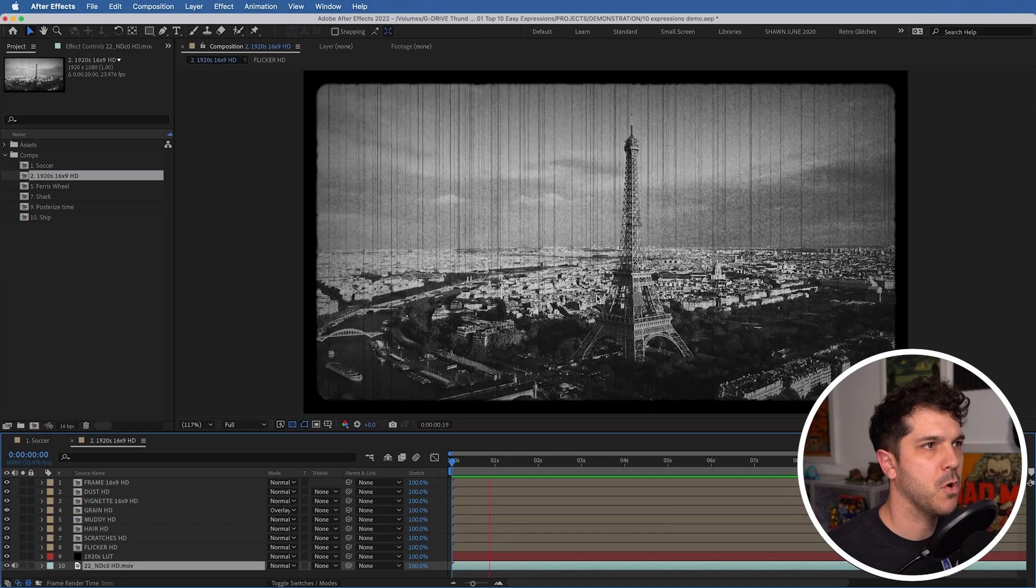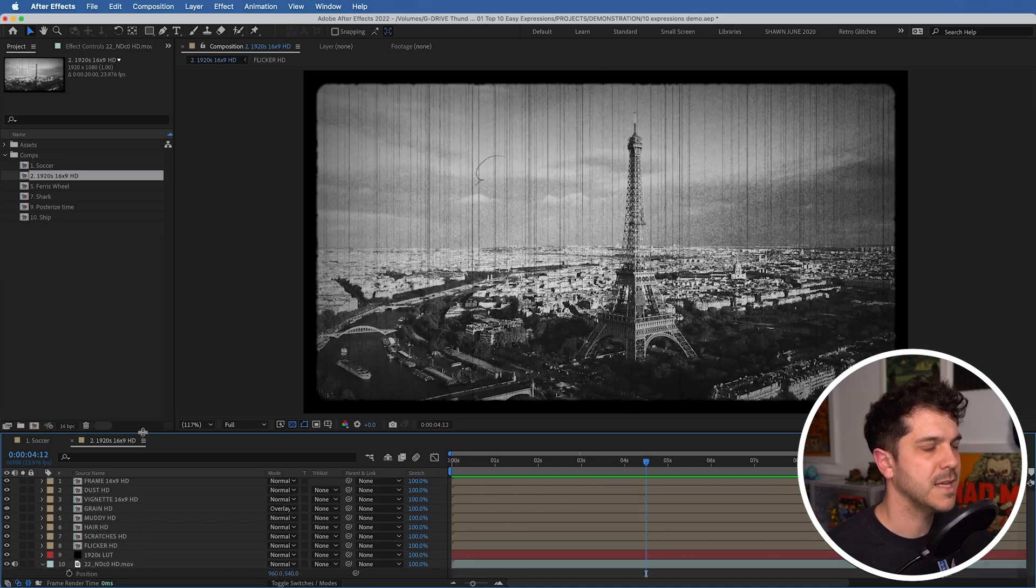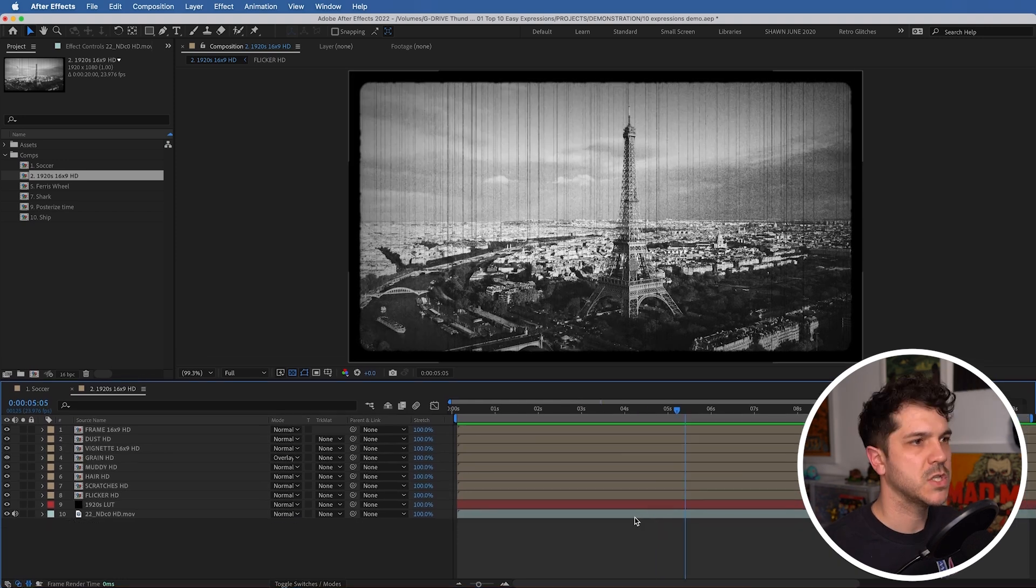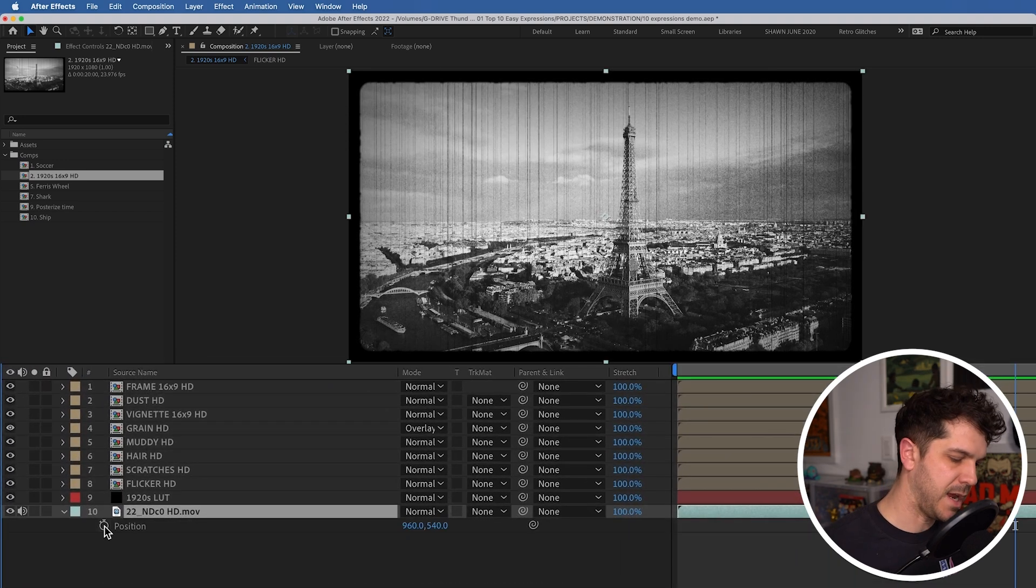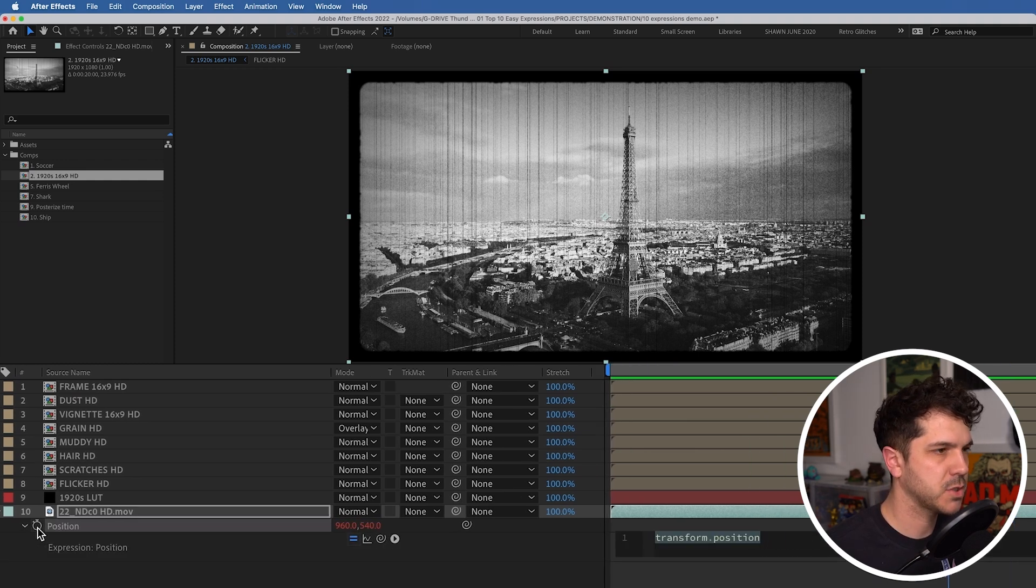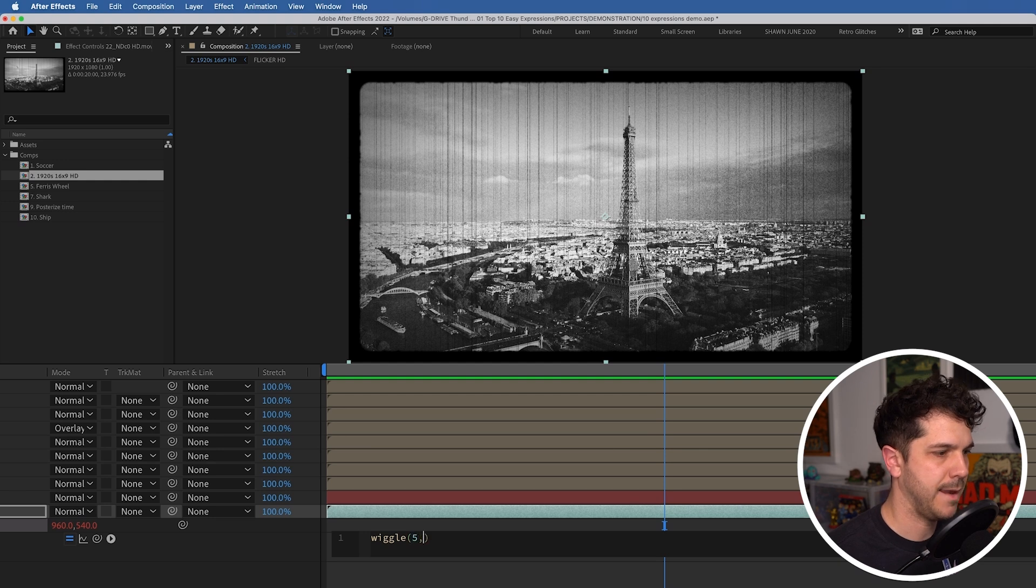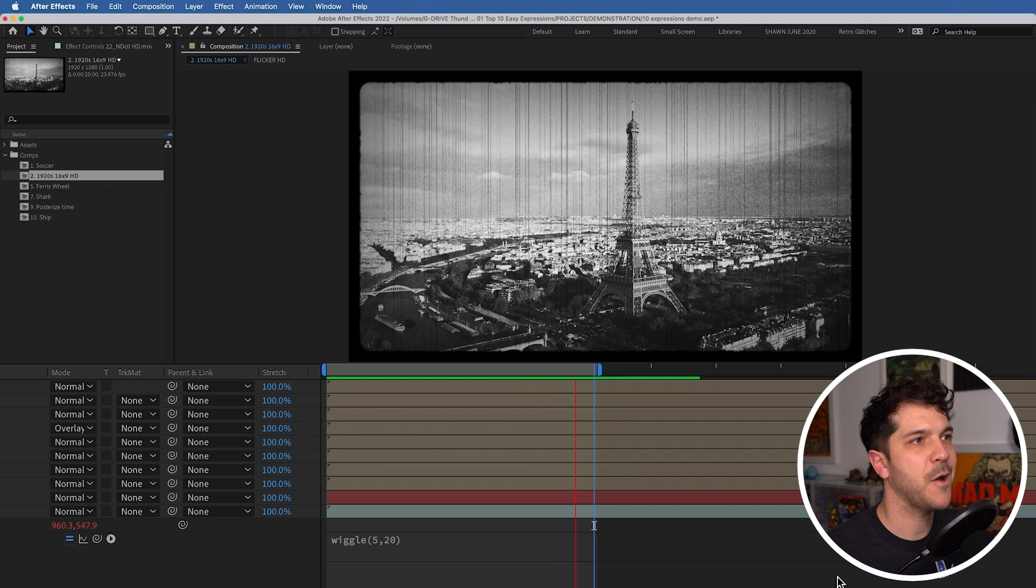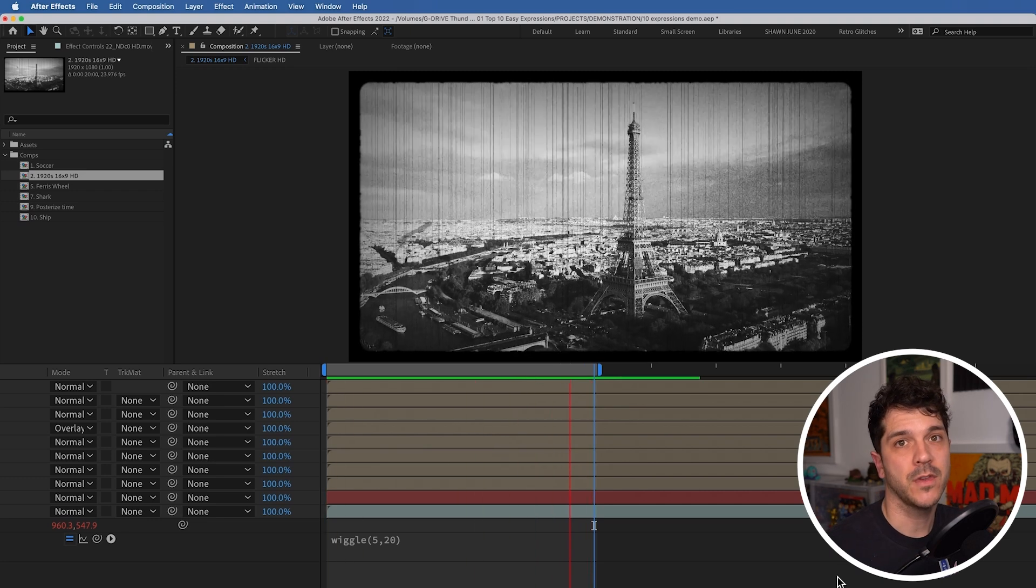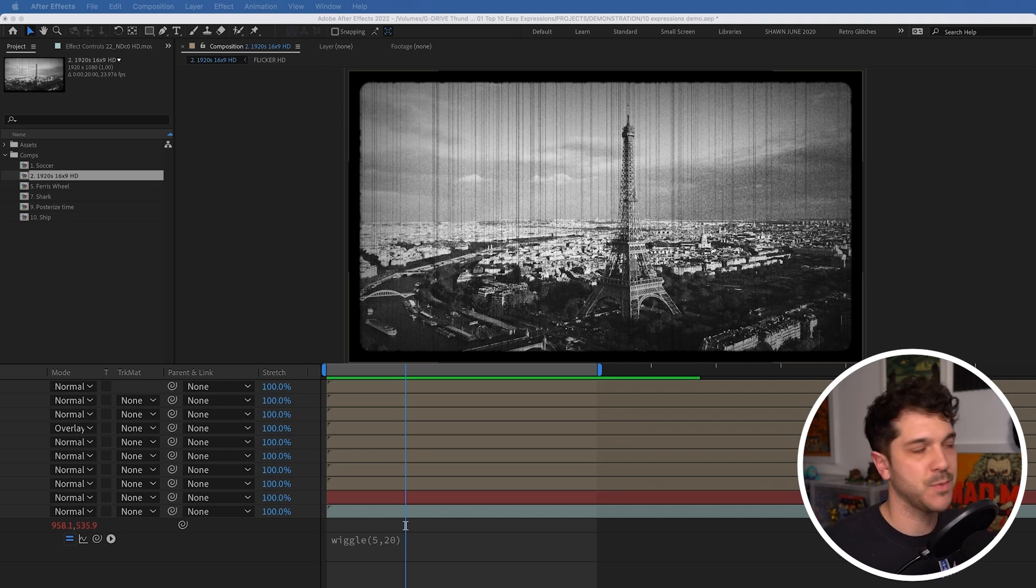So to make this footage look more authentically old under all these layers is to make it wiggle, just like old film footage does. So on our footage layer, I'm going to hit P for position, option or alt click the stopwatch, wiggle, bracket, how often, so every five frames, and how much. Let's say 20 pixels. So now it's wiggling, which is great. Usually film footage wiggles in a single direction. So if we don't want to go on both axes, we can use this alternate version of the expression. You can set it to be horizontal only or vertical only.